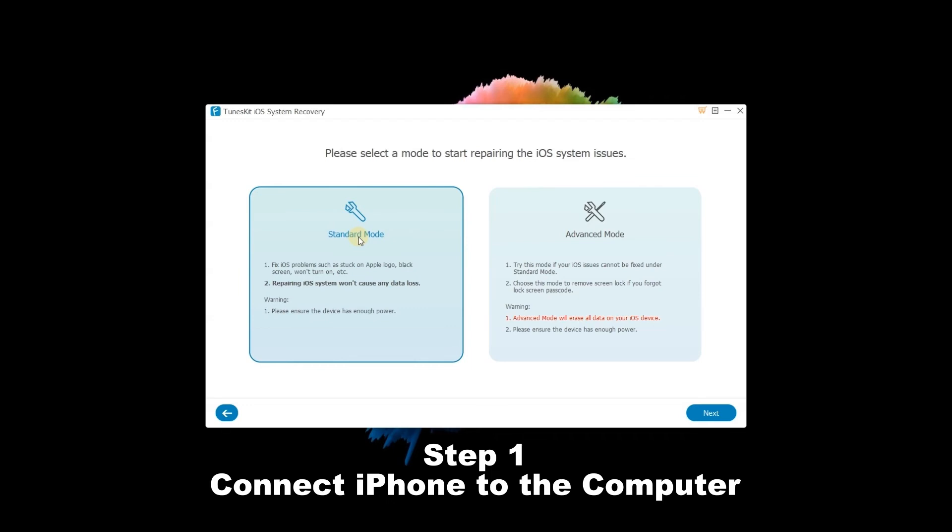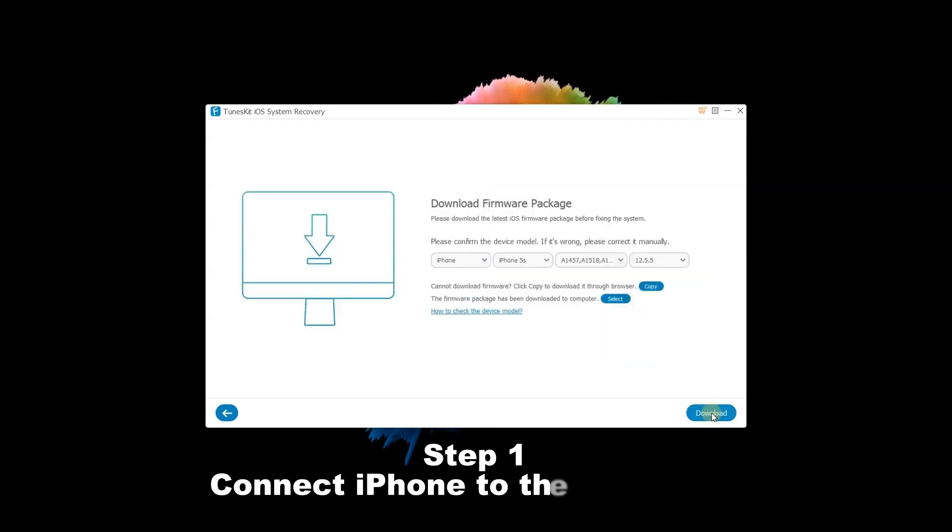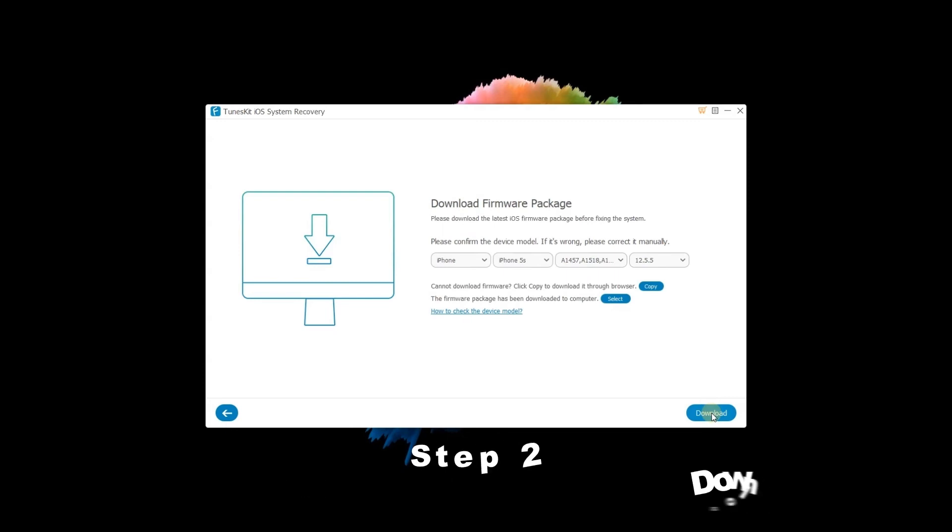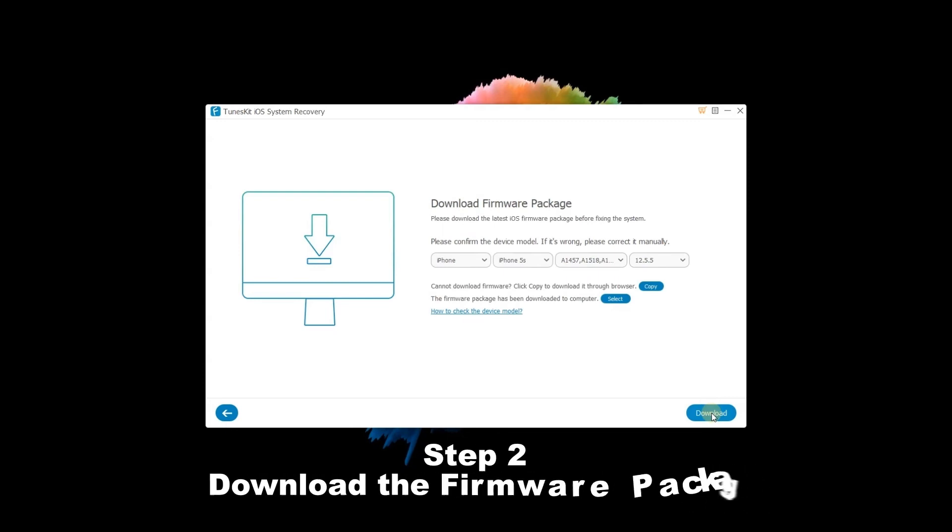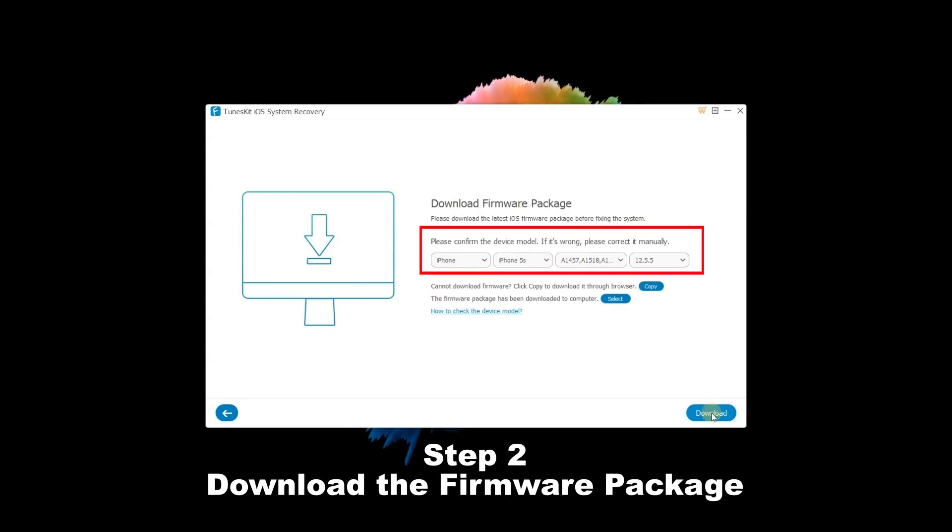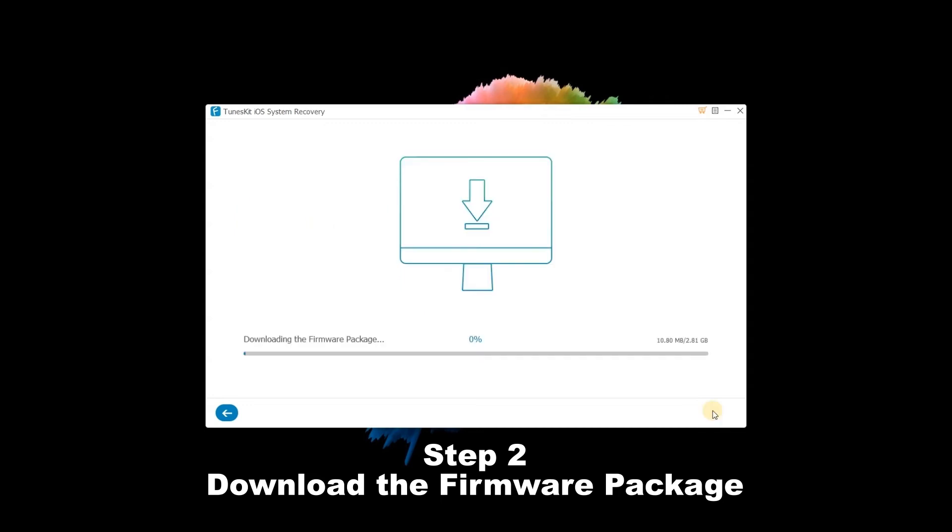Step 2: Download the firmware package. Tap on the Download option if the device info is totally right, correct it otherwise. Then the program will start to download and verify the latest iOS firmware package matched with your device.